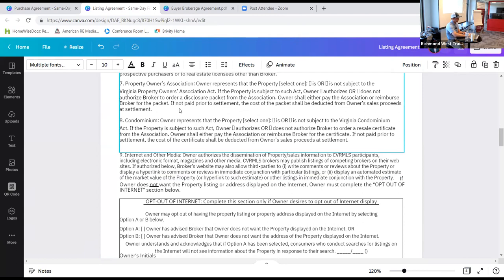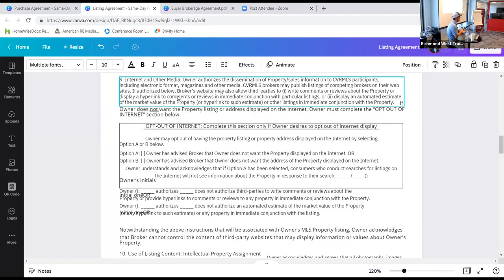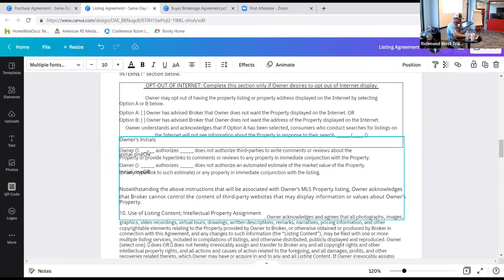Section eight discloses how we're going to advertise on the internet. We want to make sure we're getting that authorization. If for whatever reason the owner wants to opt out of internet advertising, they would initial option A or B. If they are going to authorize internet advertising — which they should — you're going to initial both of the first blanks. If not, initial both second blanks. If there are two or more owners of the property, every one of them needs to initial.